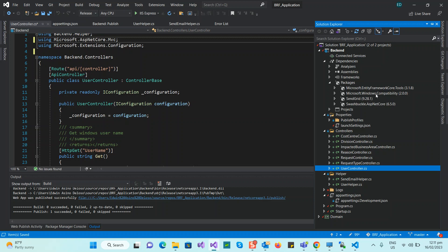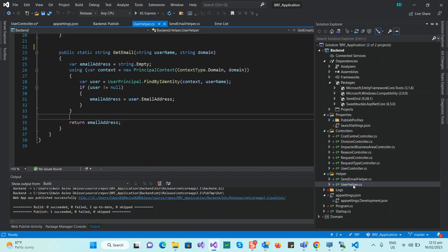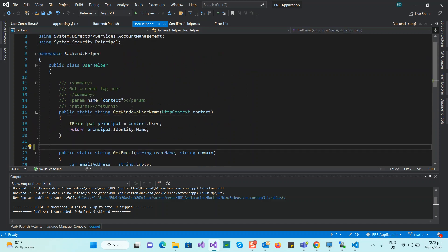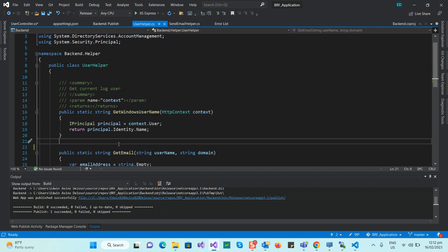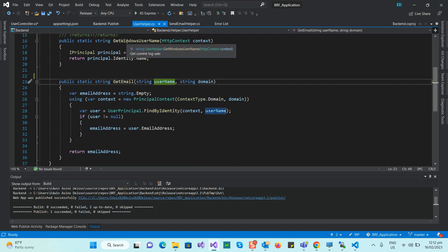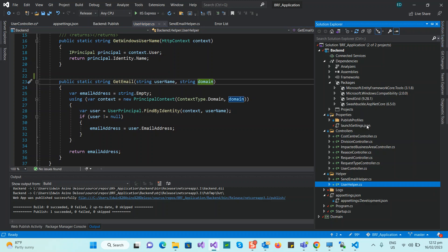First and foremost, you have to install the package Microsoft.Windows.Compatibility. After that, I have a UserHelper class. To get the current email address, you first get the current Windows username. To get the email address of that user, I have a function where I pass the username — which comes from Windows Authentication — and the domain name. The domain name I put in my appsettings.